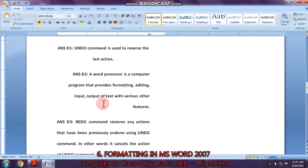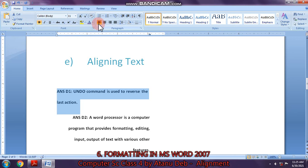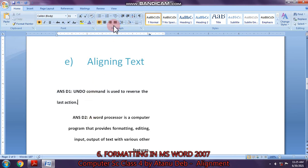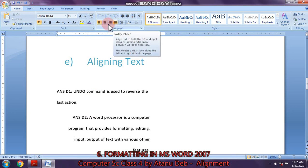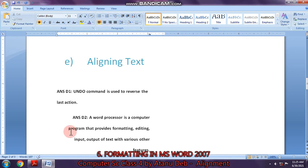Likewise you can change the alignment. This one is center — if you want to make it left, click on the left alignment button and it will become left. This is the center alignment button, this is the right alignment, and this is the justify alignment. All four alignment buttons are in the paragraph group of the Home tab. Click on the Home tab, then go to the paragraph group and you will get the four alignment buttons.